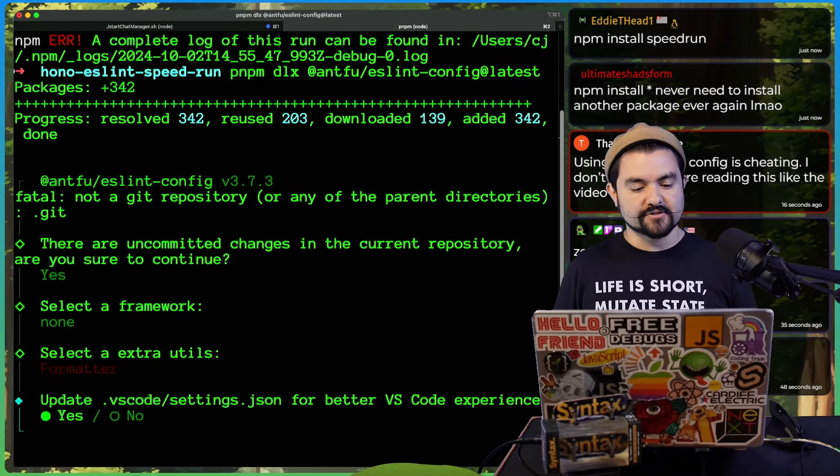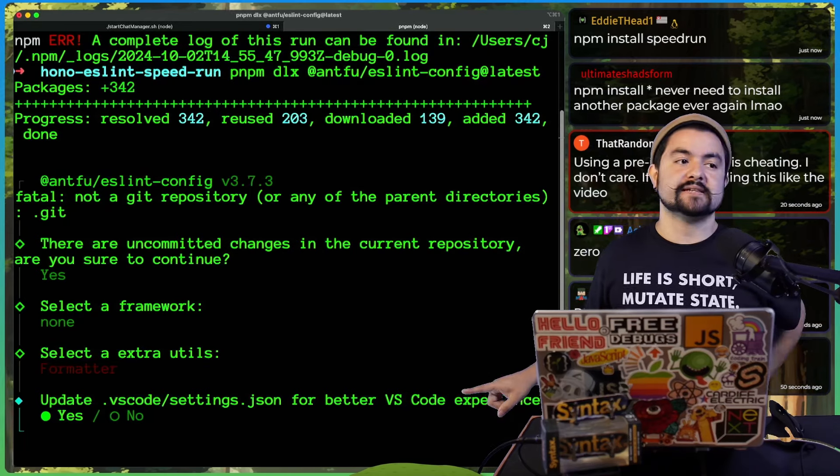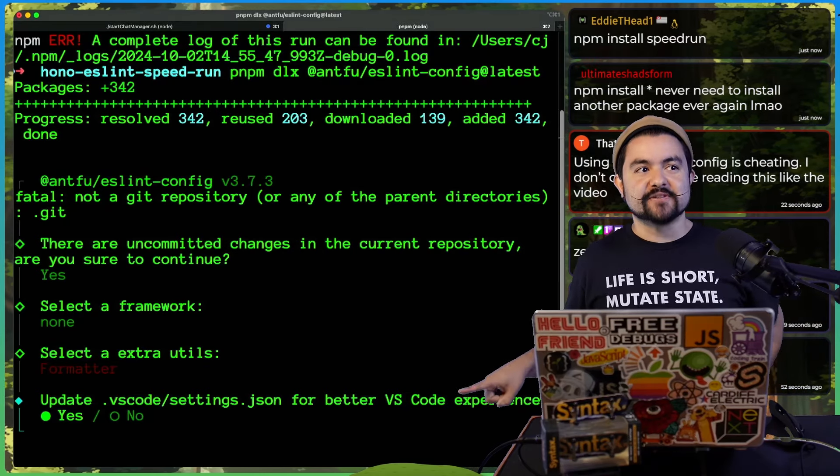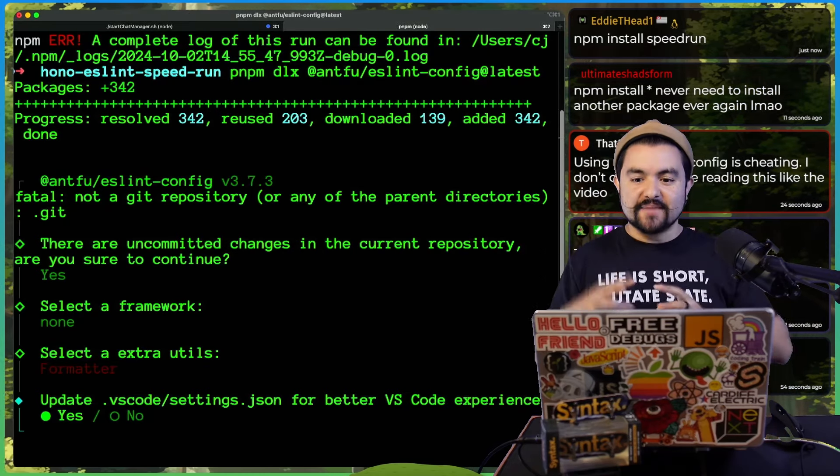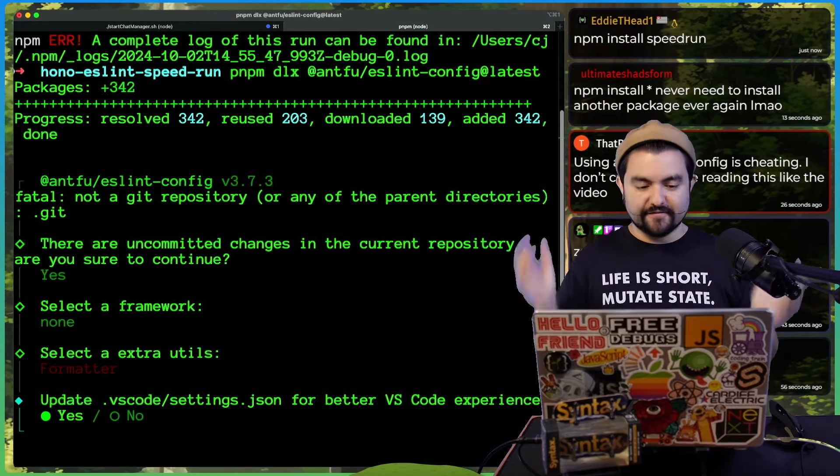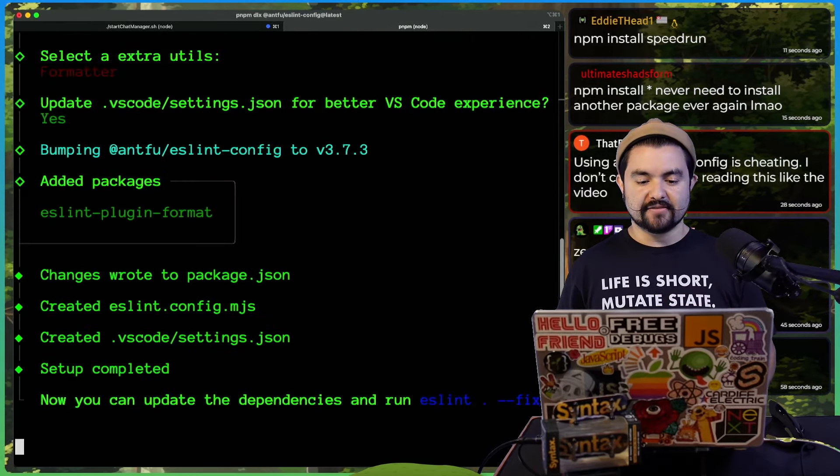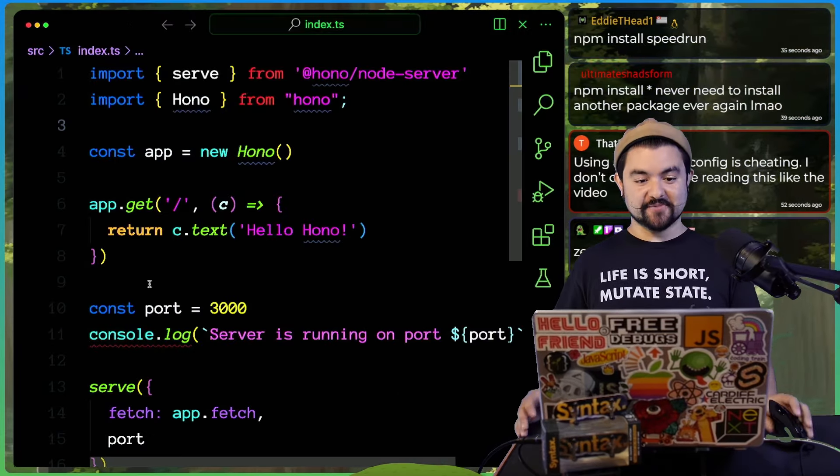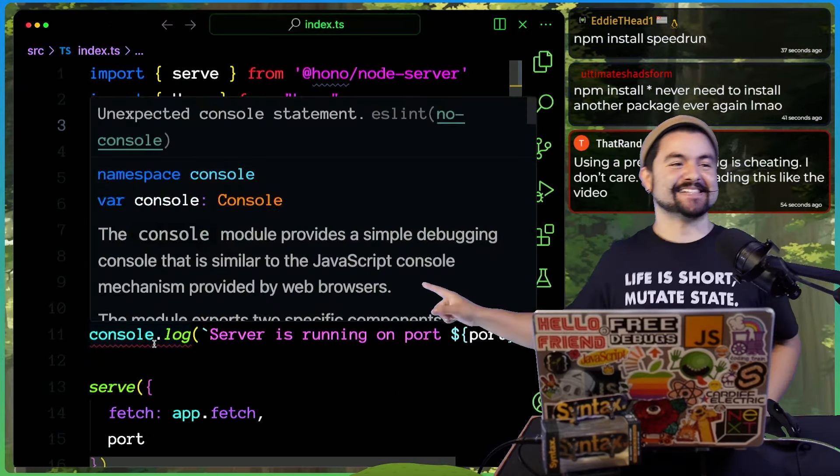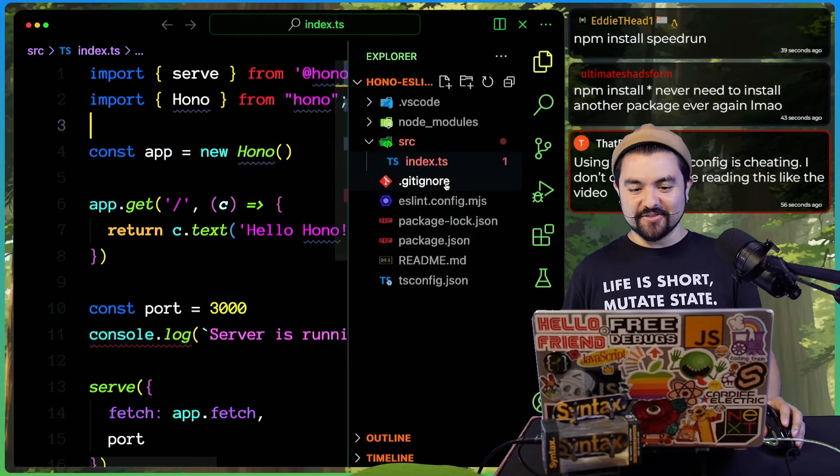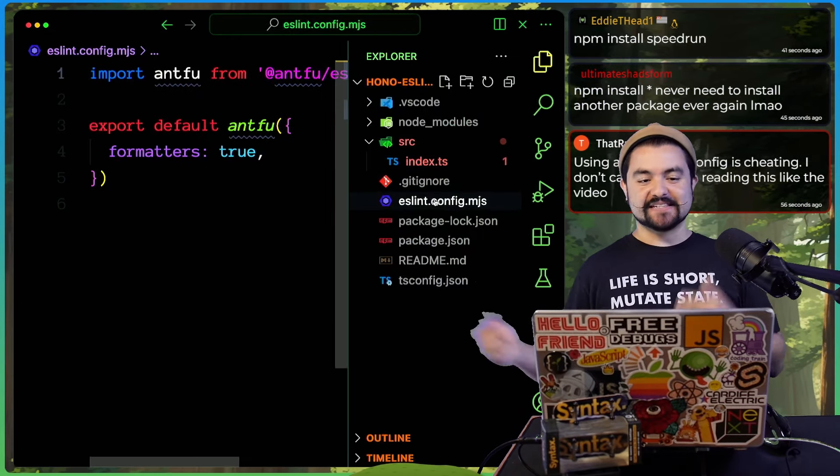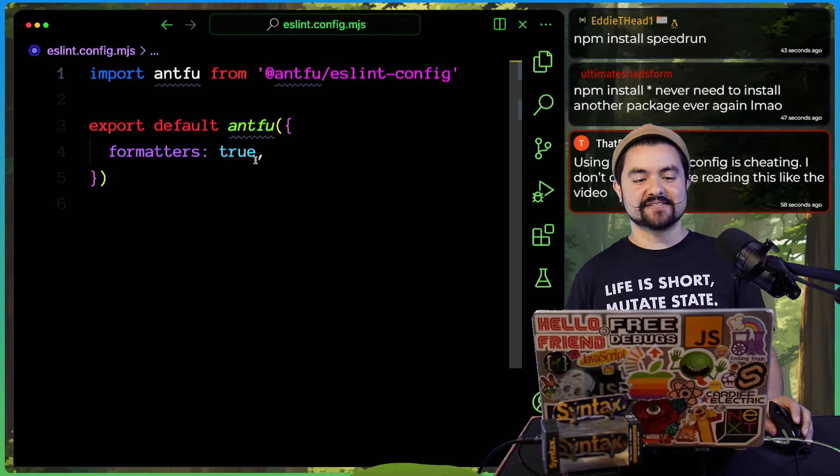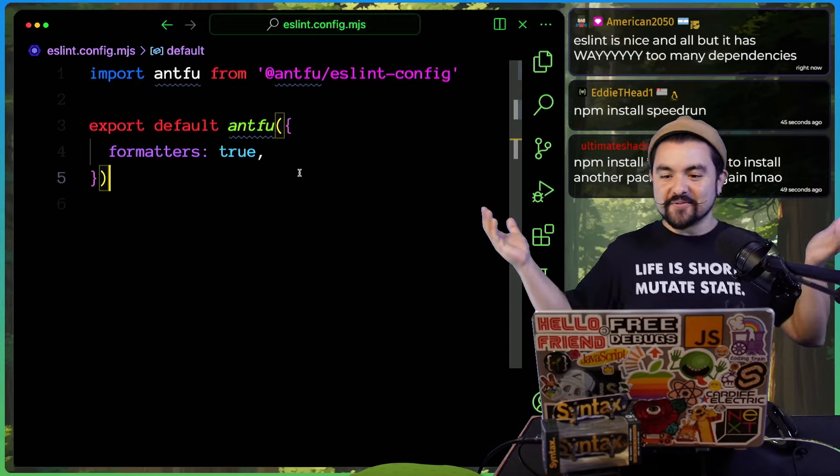So I'll link that blog post in the description. This is the other really cool thing about his CLI is it generates VS code settings that automatically lint on save and automatically format on save. So I don't have to set all of that up manually. And now it's working. It's working already. So you can see that I get a linter error that says unexpected console statement. And all this did was install the Antfu ESLint dependency and then set up the config here. We're done.